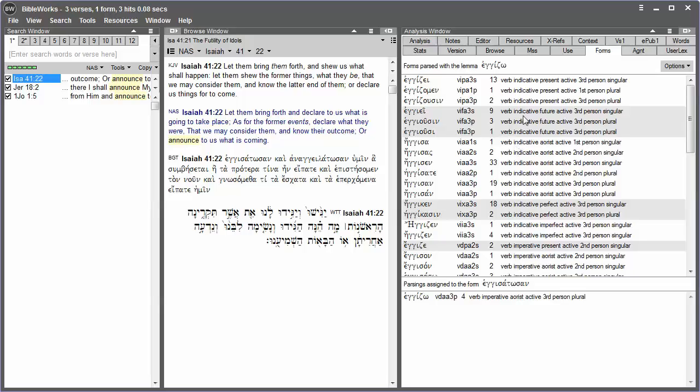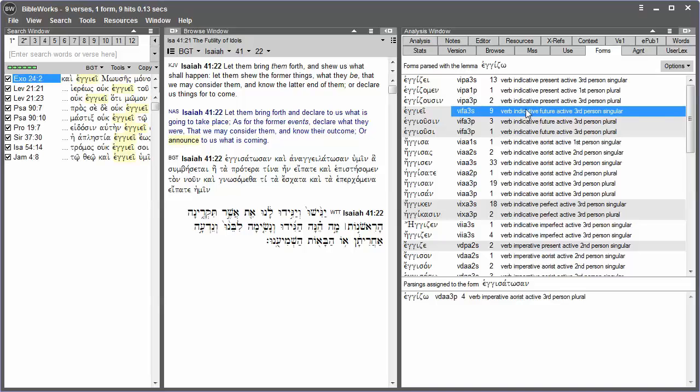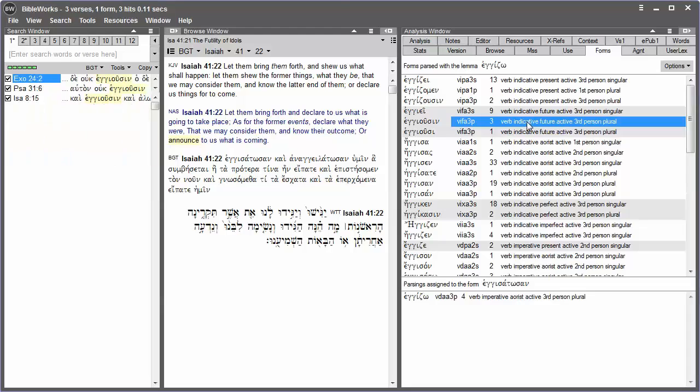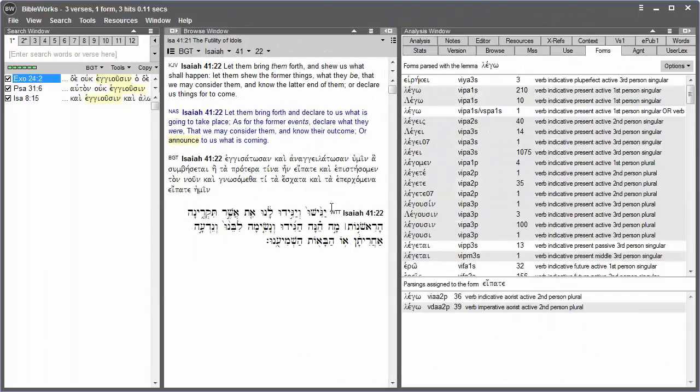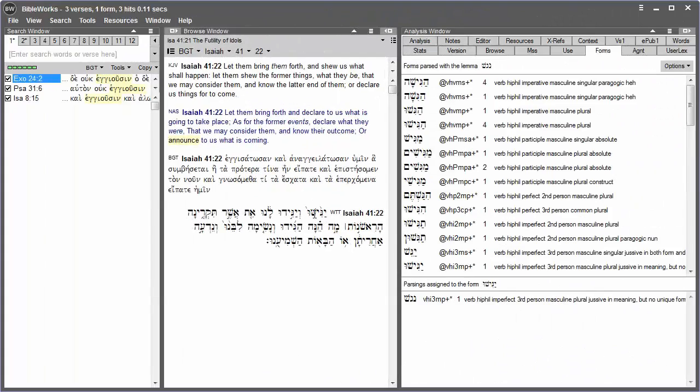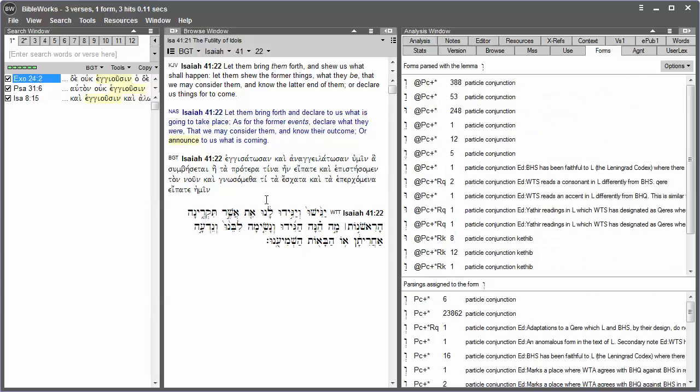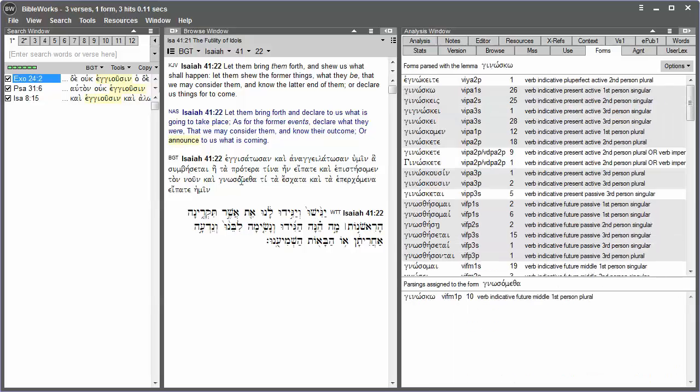The Forms tab also allows you to search for the word in the various forms, just by clicking on one of the lines. The Forms tab works for Hebrew and for Greek words.